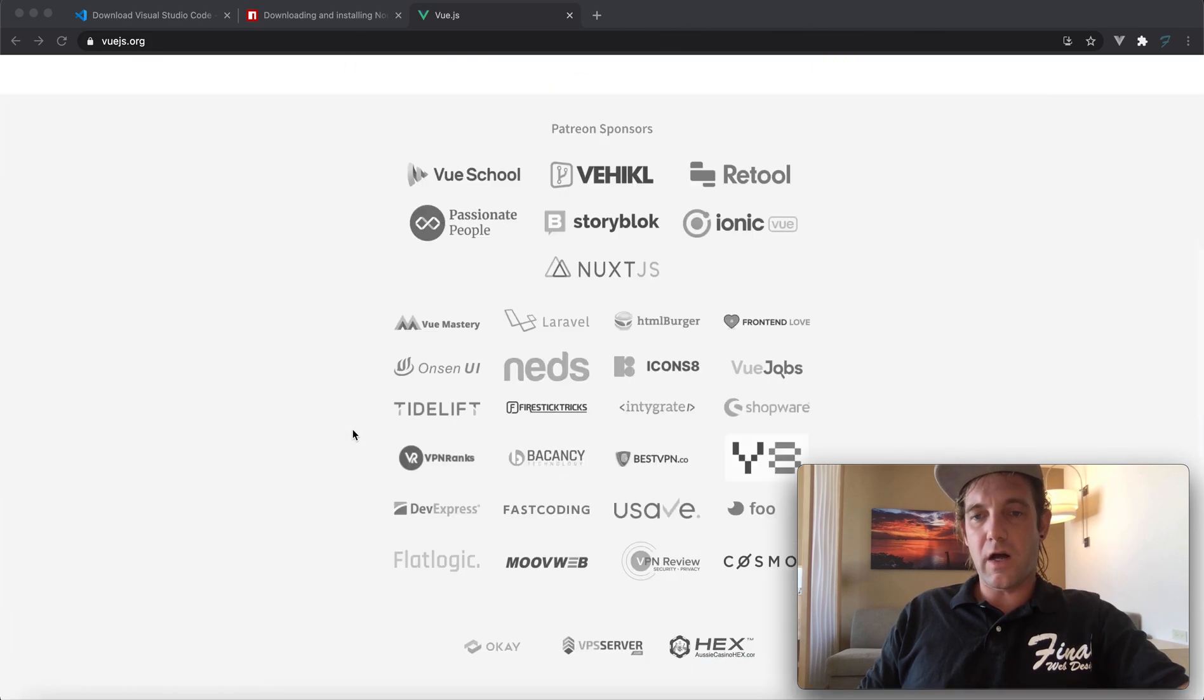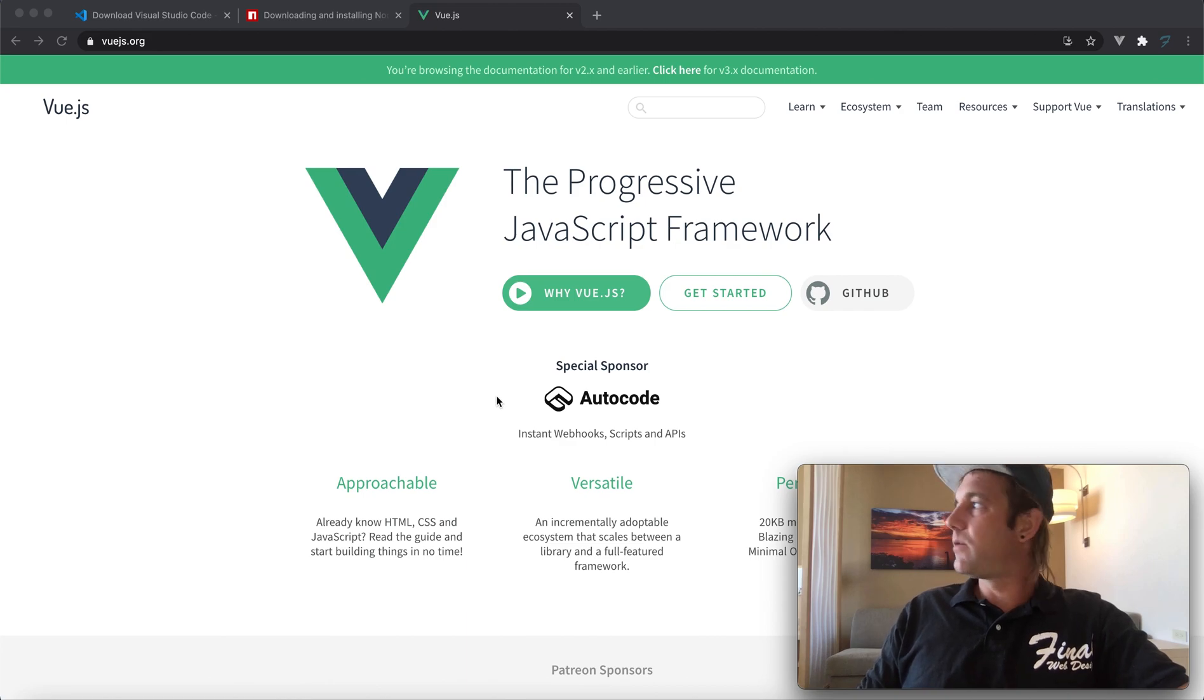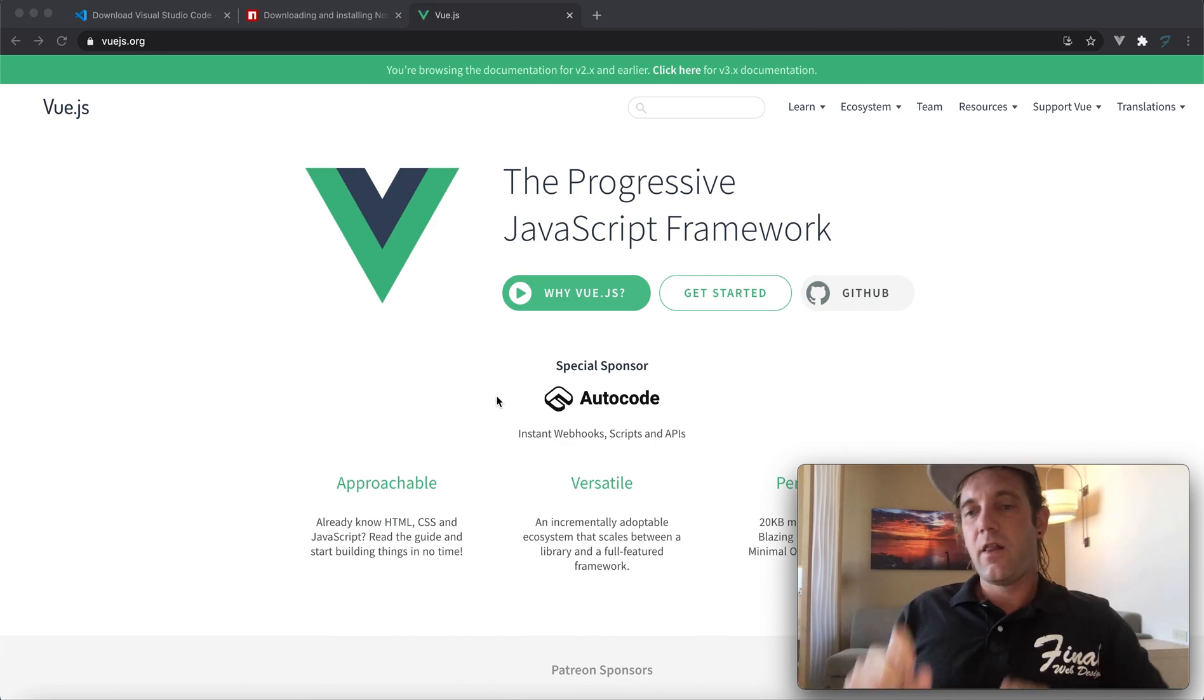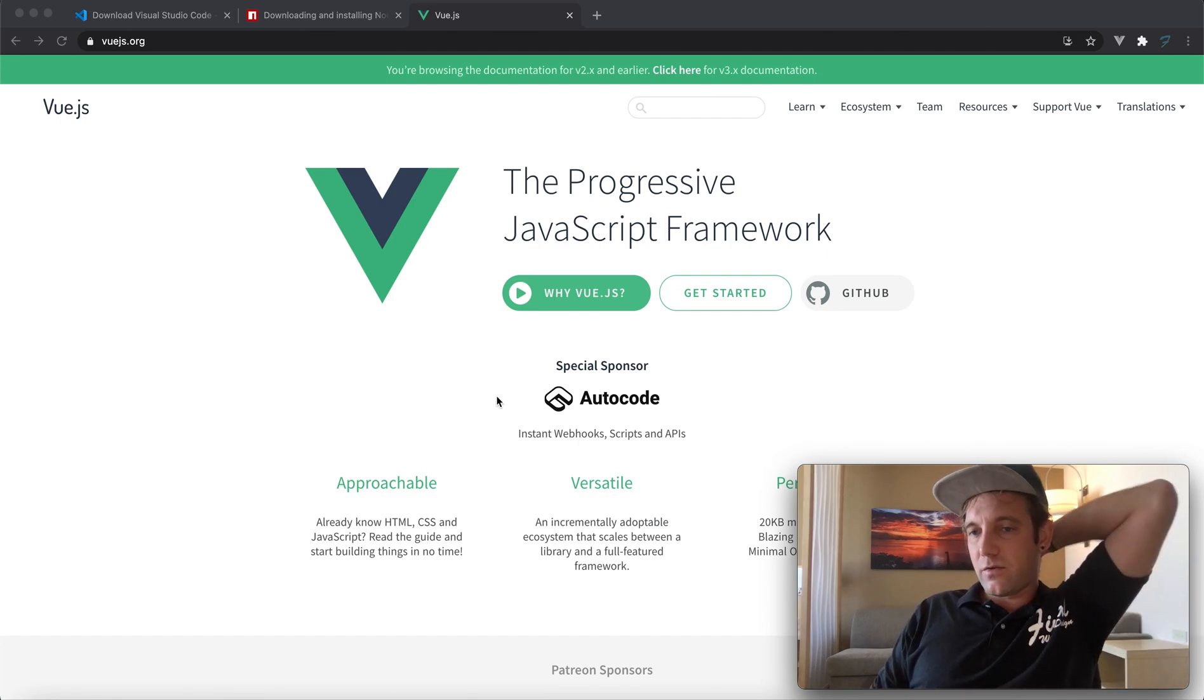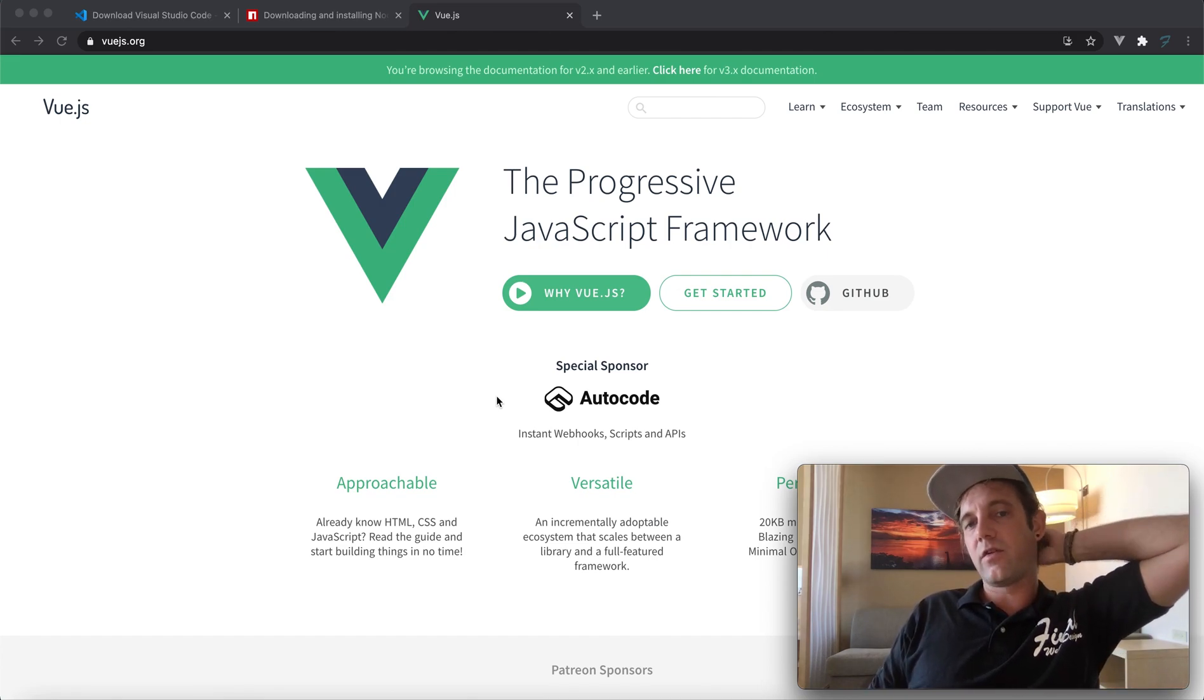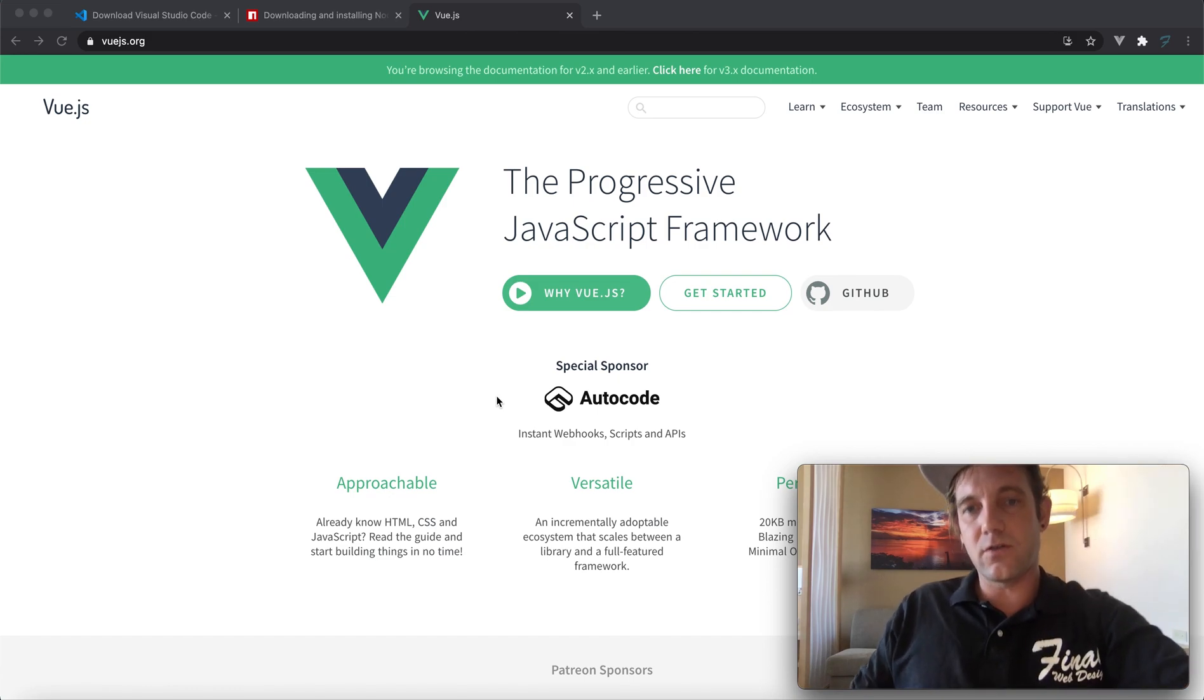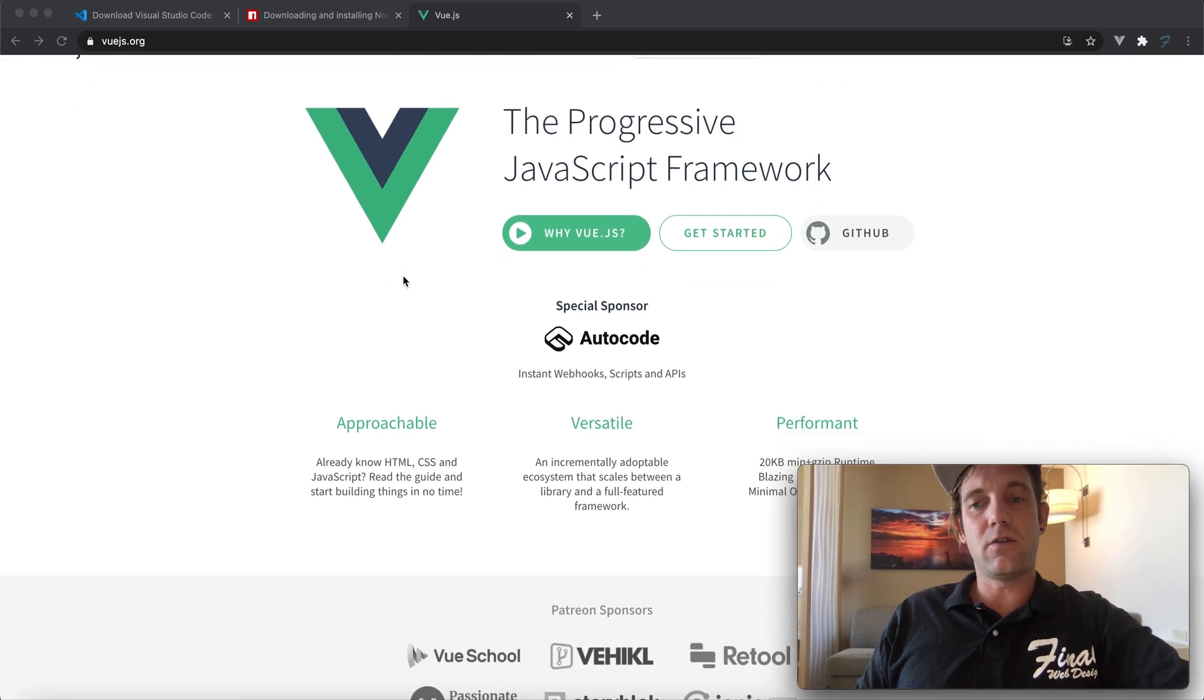It's becoming increasingly popular, has a lot of community behind it, and it's considered maybe better than React and Angular, which are supported by big companies like Facebook and Google. This is more of an open source community project.